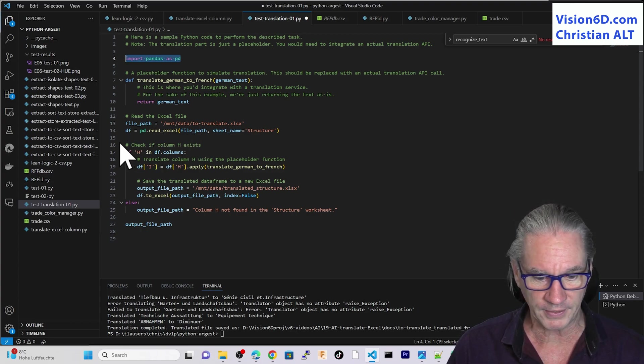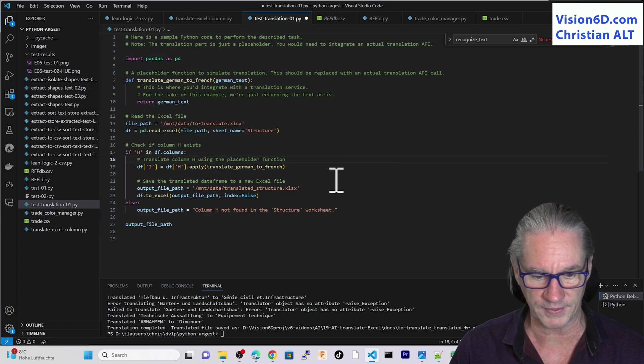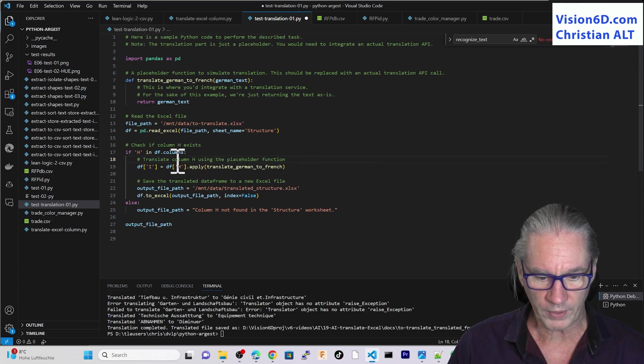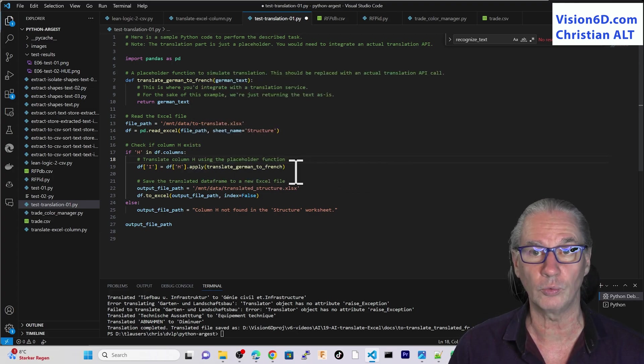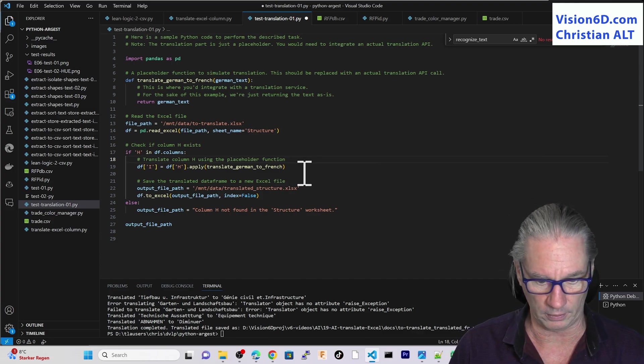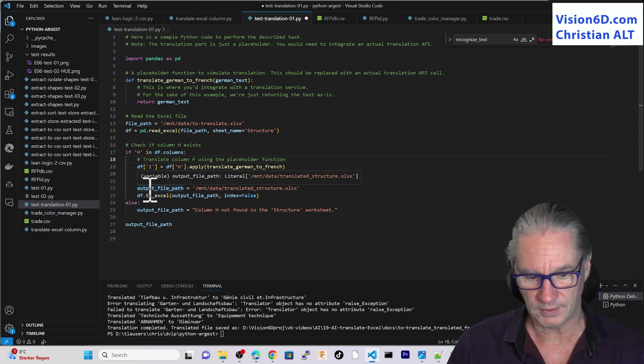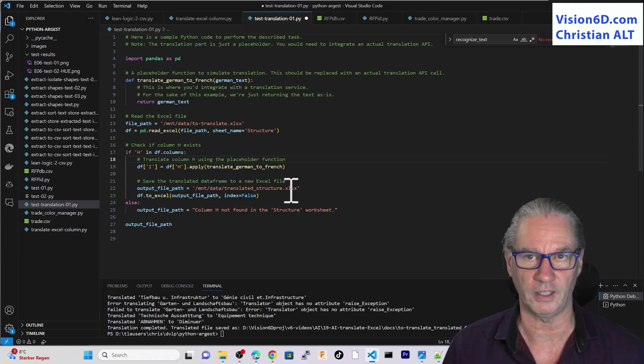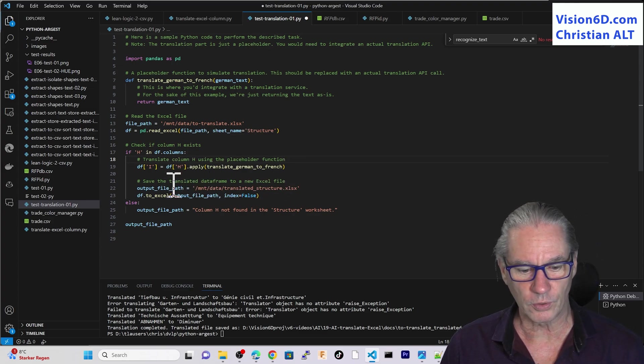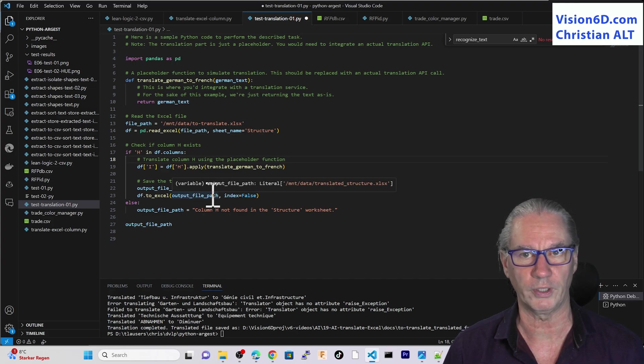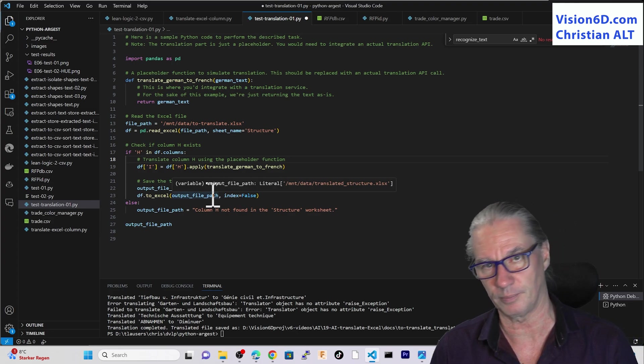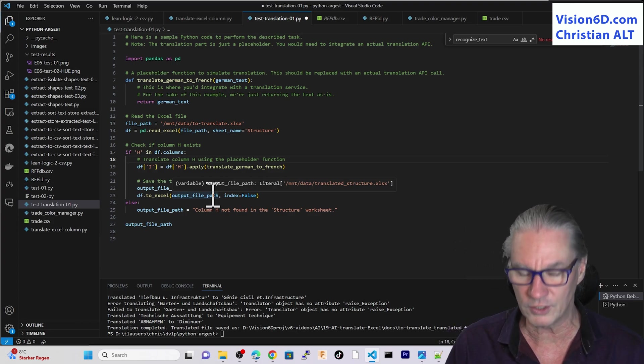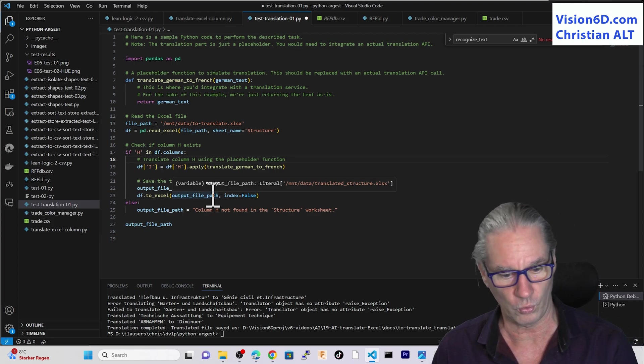And here down, there is a first check whether the column H does exist. Once this is defined as existing, it will apply the translation to the cell. And after that, you will see that it will output the resulting file. So with that, it's the way that in this part of the software, the translation is performed. Remember that this is a template, and that it could, it should be further iterated, that it really works.